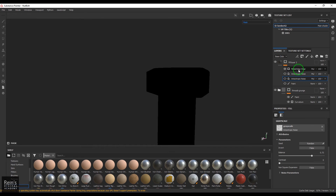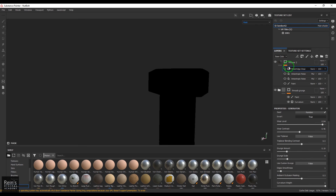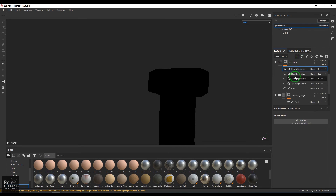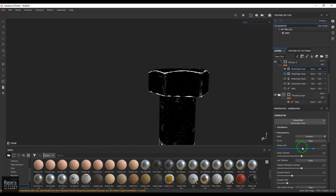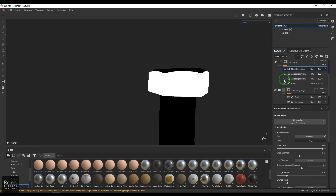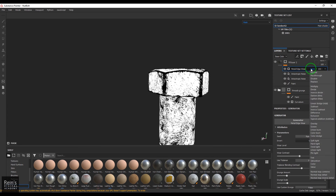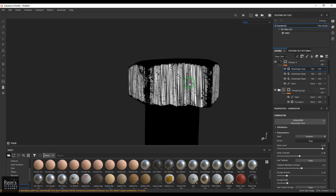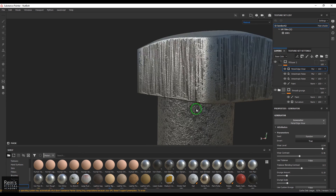On top of that I've got the Metal Edge Wear. I'll put it to Normal so you could see it. How did I get this Metal Edge Wear? It's very simple: select the layer, add a generator, and then choose Metal Edge Wear — and that is how simple it is. Adjust your wear level and requirements there. That gives you nice chipping off on the corners. When I switch back to the material, you get that nice corner chipping.